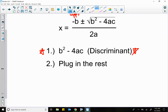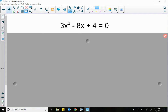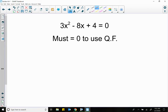So I've got three problems, and this is all over the quadratic formula. Let's get to it. Right here we've got 3x squared minus 8x plus 4 equal to 0. The most important thing you need to know about the quadratic formula — it's a lot like factoring. You must equal 0 to use the quadratic formula. Just like in factoring, you have to be equal to 0 to factor.